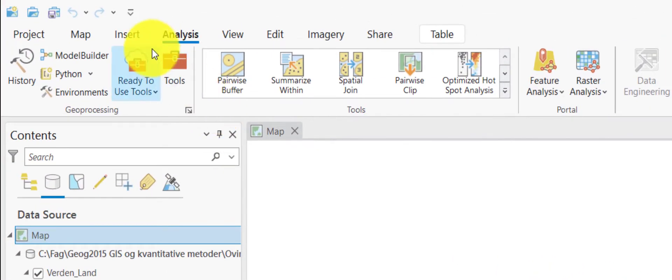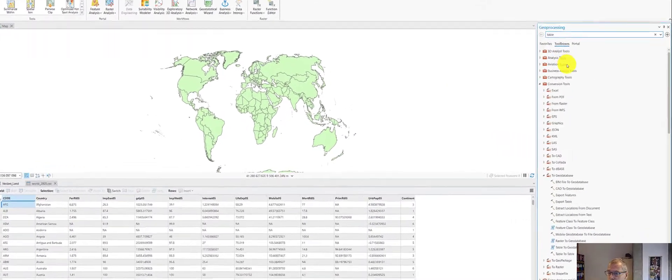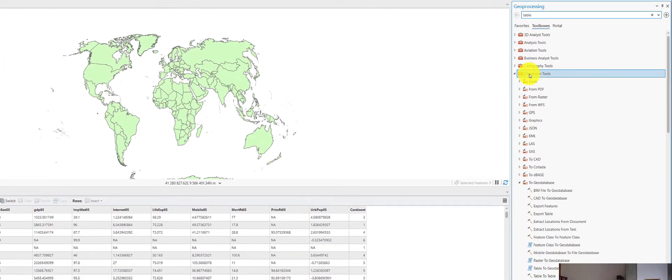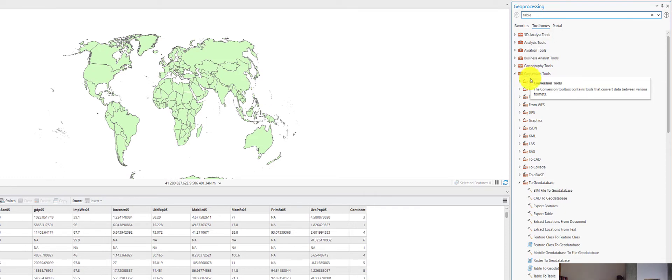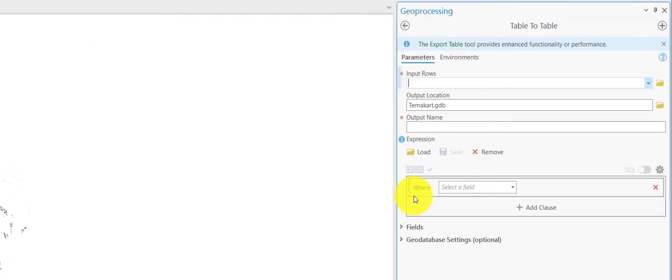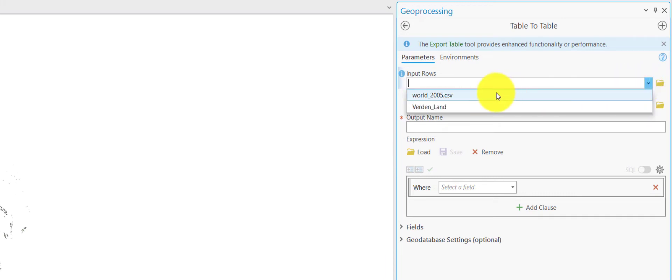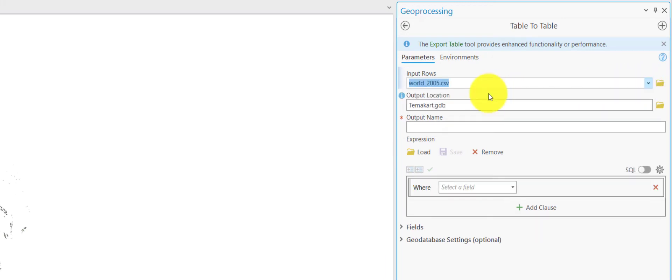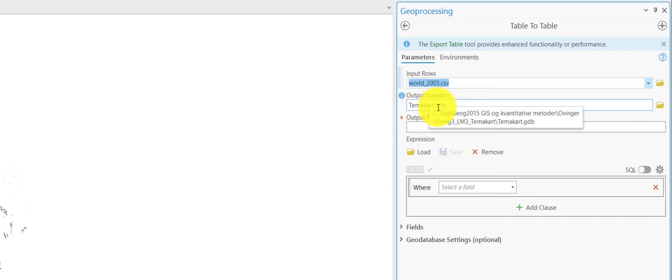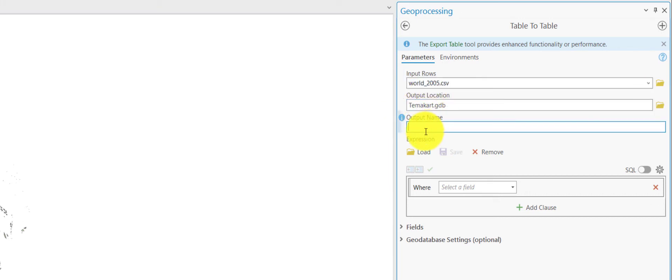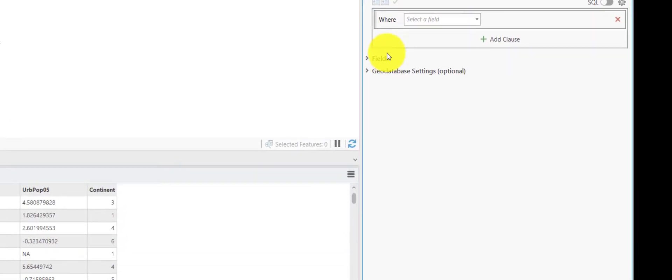So, there is a tool for that. We can open the toolboxes, and in the conversion tool folder, there is a tool called Table2Table. We start this one and we indicate the csv to be the input rows. And it will be located in the default geodatabase of this project. And we can call the output a similar name, but without the extension.